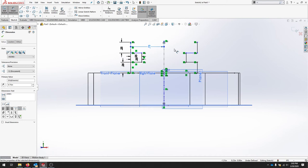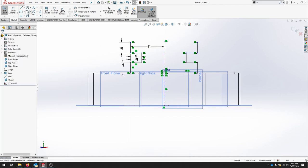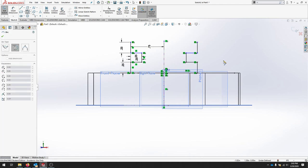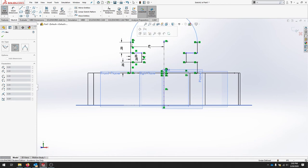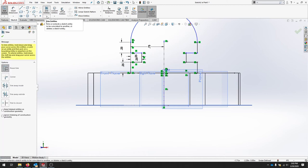We're going to create a tangent arc. And that will connect these parts here.